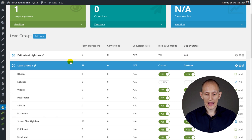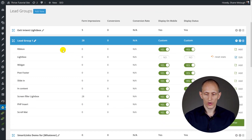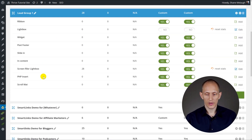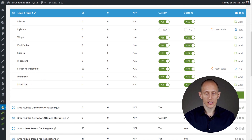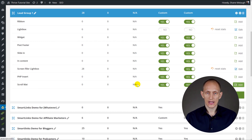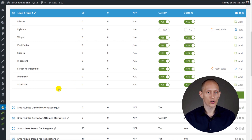In the Thrive Leads dashboard, you can go into a lead group and inside the lead groups you will see the scroll mat as a new option. You can simply add forms to this scroll mat inside lead groups, and that's how you can add them to your blog posts, pages, or wherever else you want to show them.